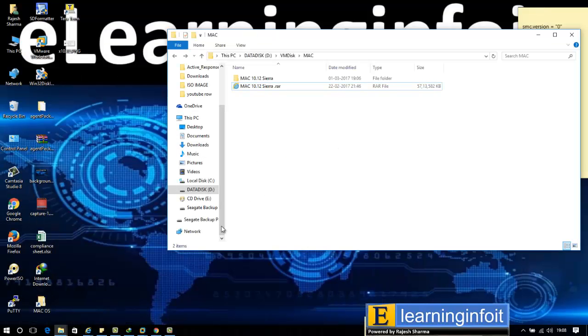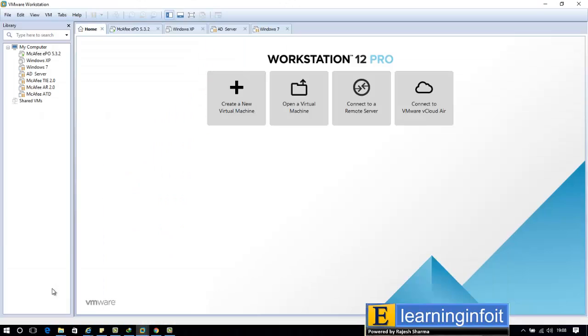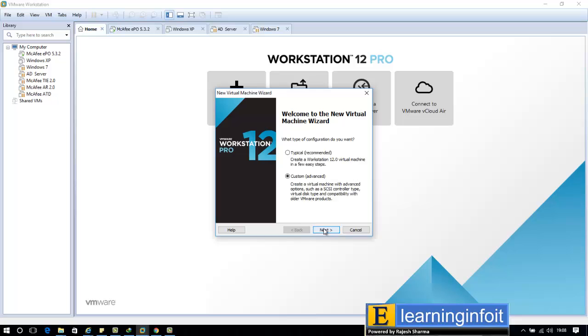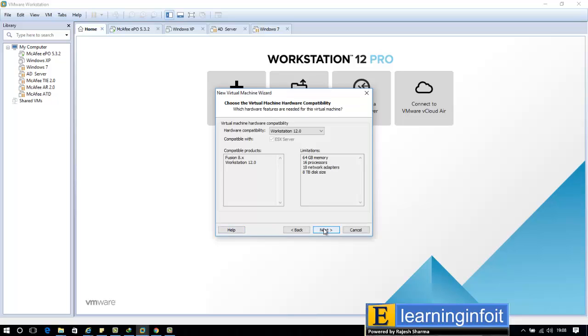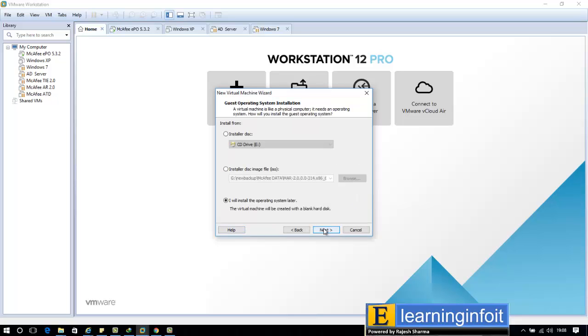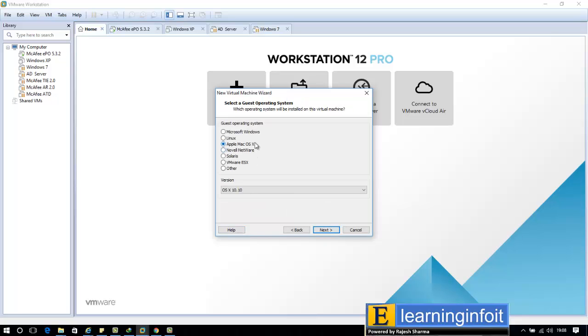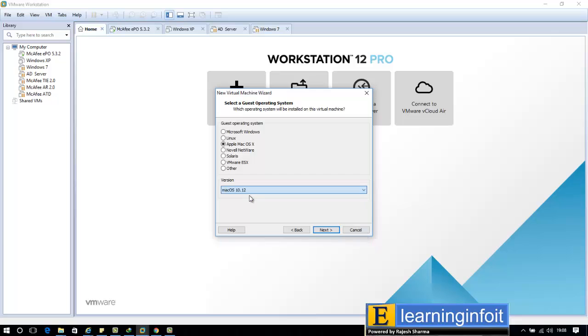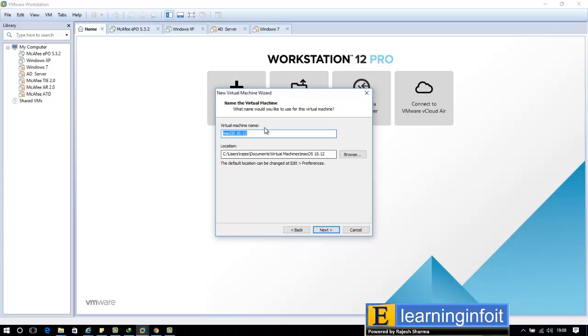Now let's go to VMware. Go to new virtual machine, next, and install operating system later. See, the macOS is showing. This option is showing if you run the unlock patch. If not, it will not show here. That's the reason you should first prepare your VM workstation, then install the macOS. Select macOS 10.12 and next.